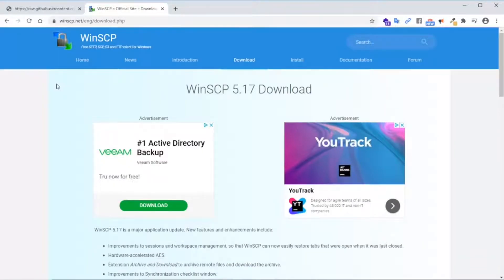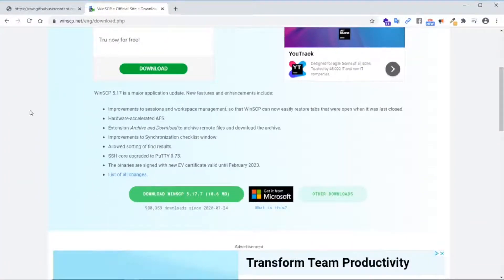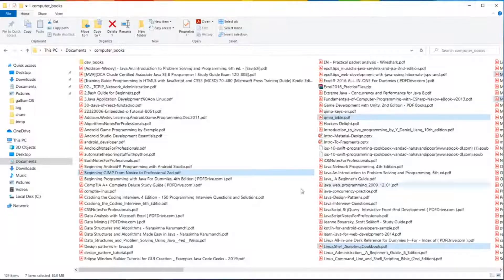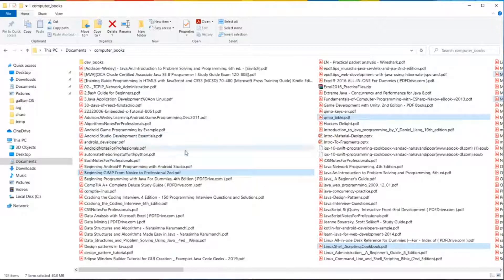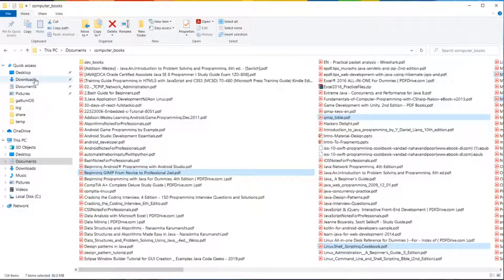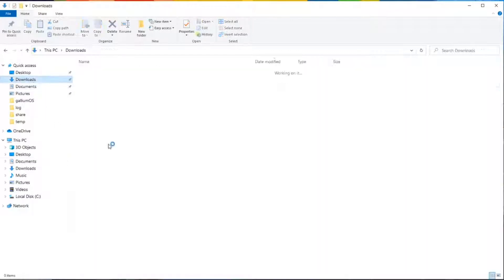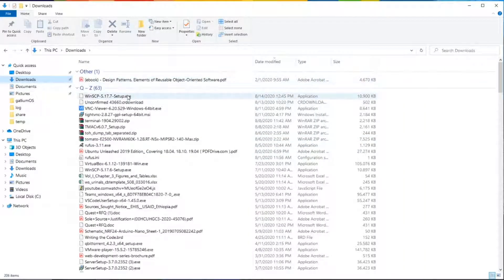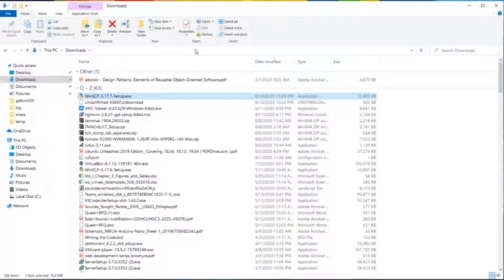Scroll all the way down and click on download. Once your download is complete, go to your file explorer, click on downloads, search for WinSCP, and drag it over to your desktop.